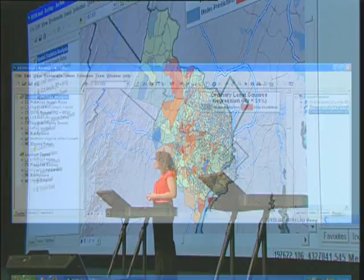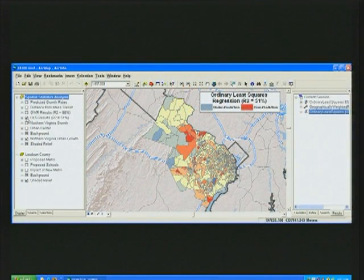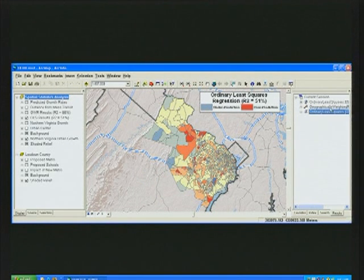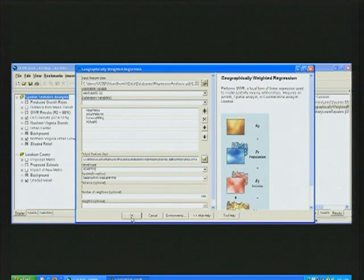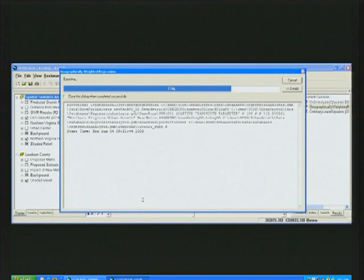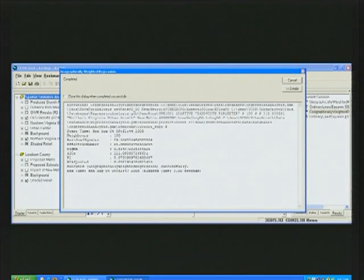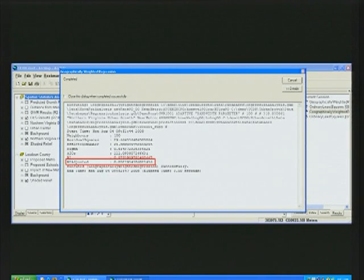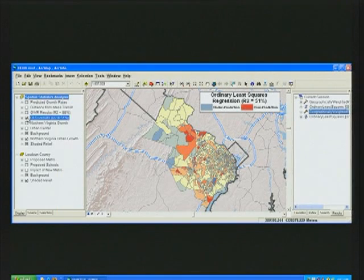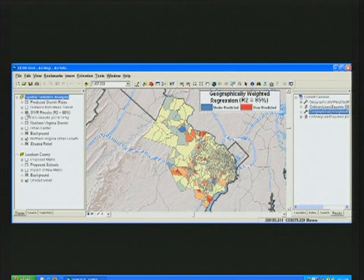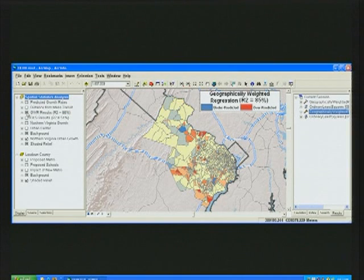In order to take into account the complex spatial variations in our data, we're going to use geographically weighted regression. Running our analysis again using those same variables, we can see that our R squared is now up to 85% — a much better prediction model than using ordinary least squares. Now, when we look at our over and under prediction, we can see that there's much less spatial clustering.